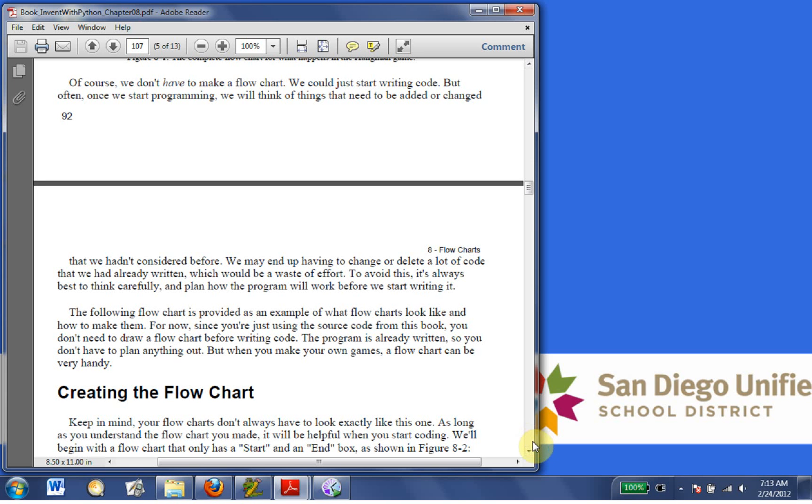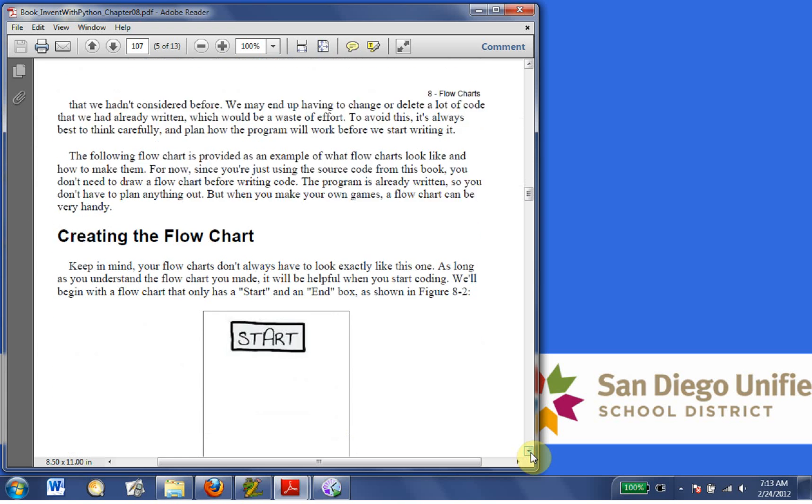you don't need to draw a flowchart before writing code. The program is already written, so you don't have to plan anything out. But when you make your own games, a flowchart can be very handy.